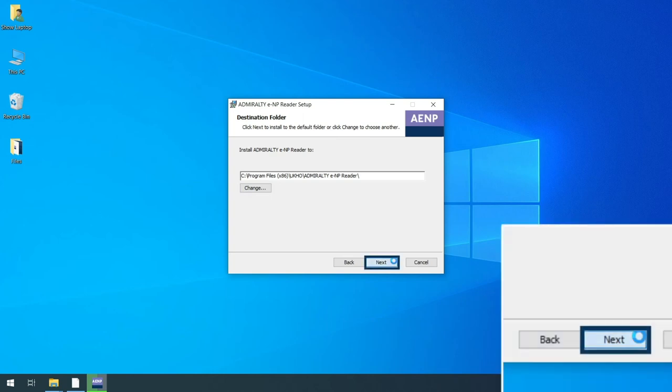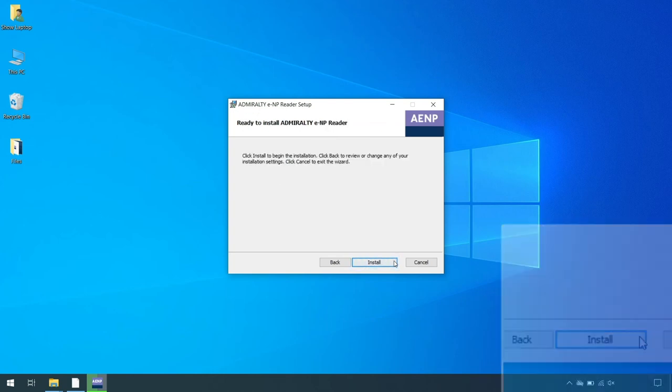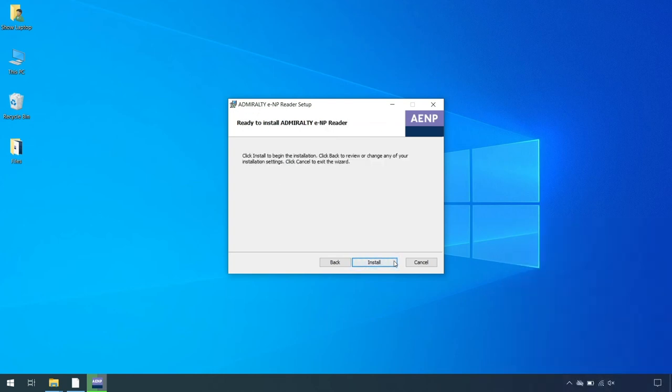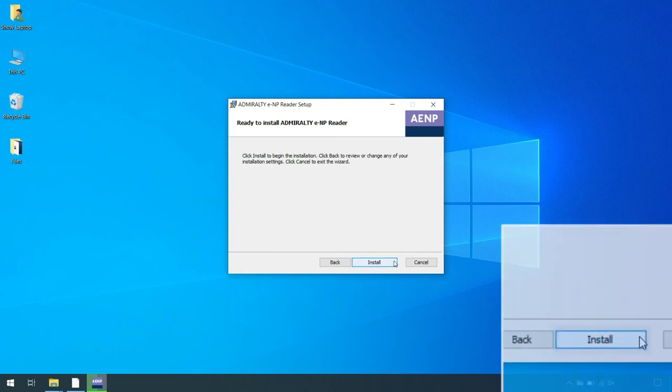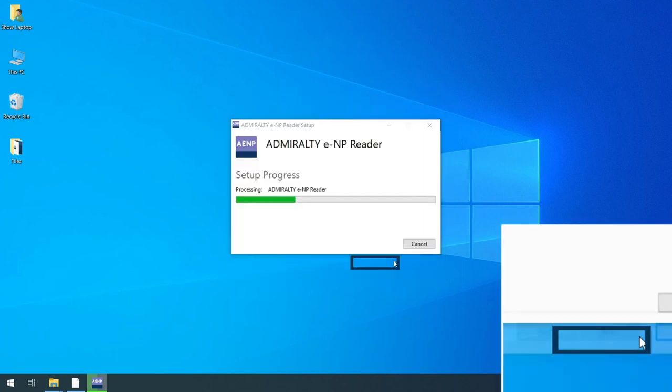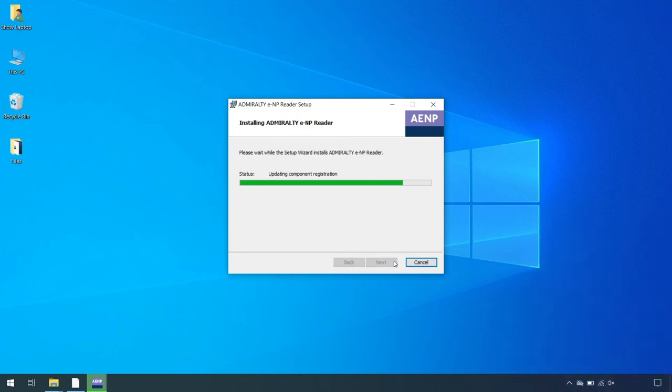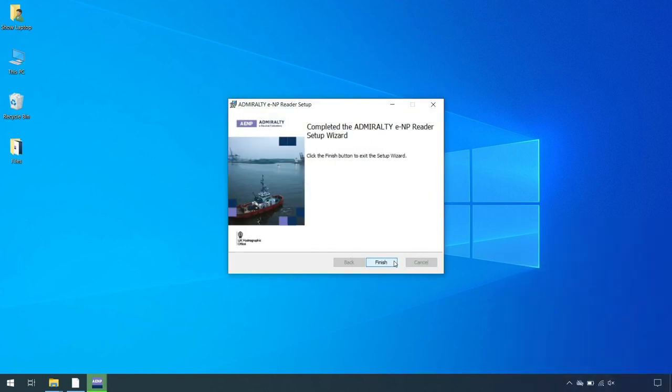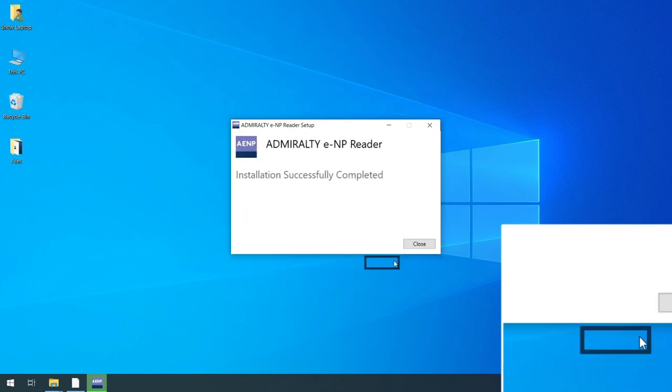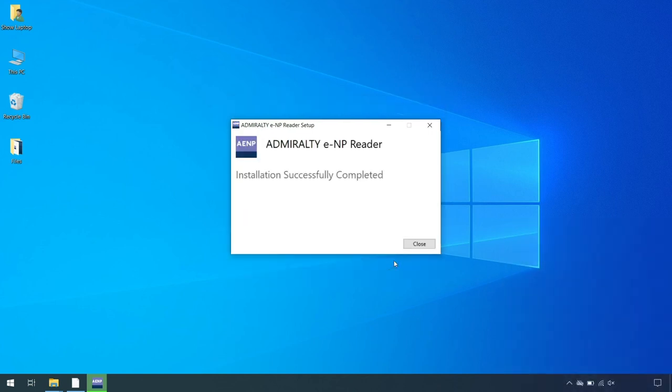Then click Next. On the Ready to Install Admiralty e-Reader page, click Install to start the installation of the Admiralty e-Reader. Click Finish when the installation is complete.